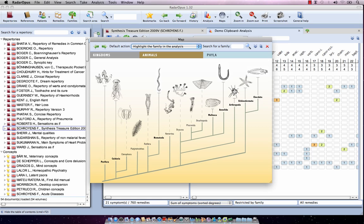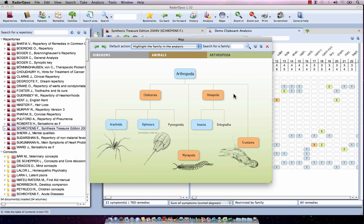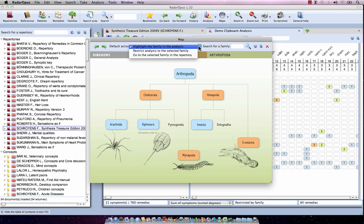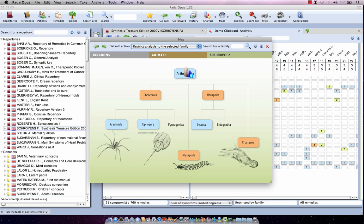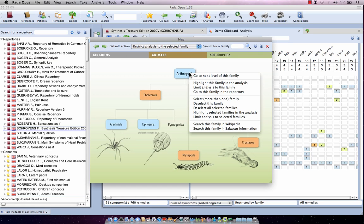For the Arthropoda, a single click navigates to the next level. Holding the mouse over Arthropoda from the parent map shows the graph icon, and clicking will immediately limit or highlight the analysis to that level. I can change the mode between highlight and limit using the selector at the top, or I can right-click and choose 'highlight this family' or 'limit the analysis to this family.'